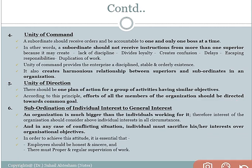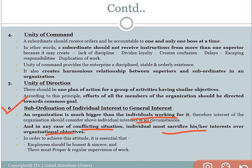The sixth principle is subordination of individual interest to general interest. An organization is much bigger than the individual working in it and has a wider scope. Therefore, the interest of the organization should be considered above the individual interest at all circumstances. The individual must obey the rules and regulations and follow the guidelines of the supervisor. In any conflicting situation, the individual must sacrifice his interest over the organizational objectives.